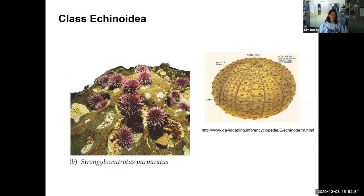Sand dollars usually burrow in the sand and feed on particulate matter. They're sold in stores and people like to collect them on the beach, but make sure it isn't living — otherwise leave it on the beach.